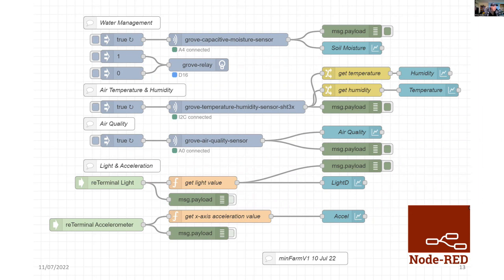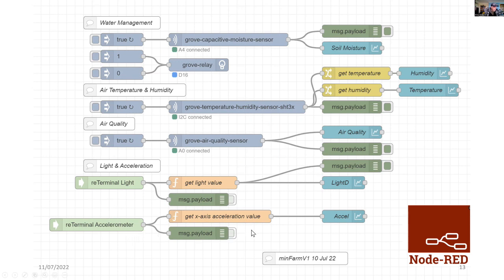Just below that, we're collecting the light sensors and the accelerometer. The accelerometer's not really necessary, but I put it in just to demonstrate that I could get access to that on the reTerminal. And all of that goes to the charts using the user interface.